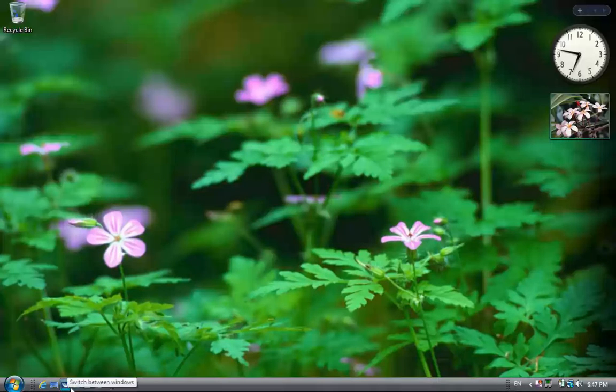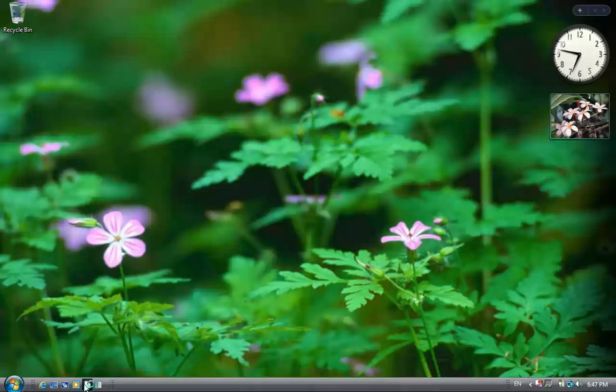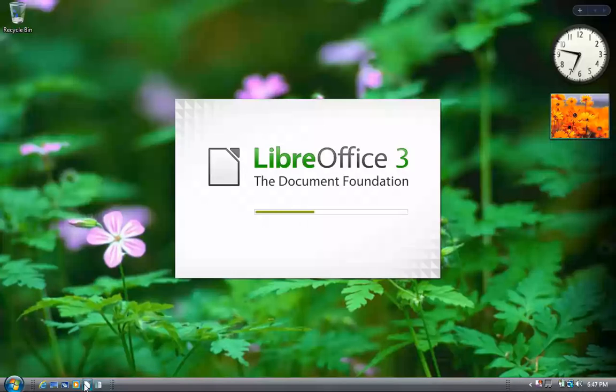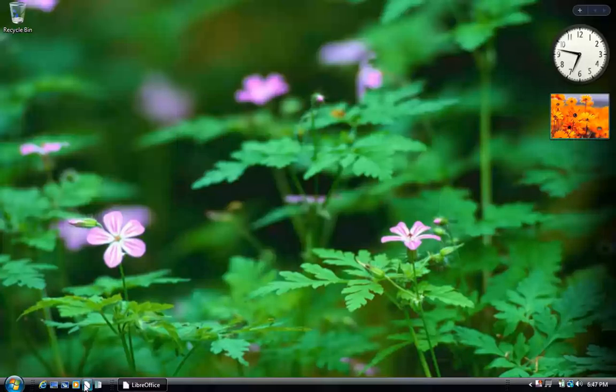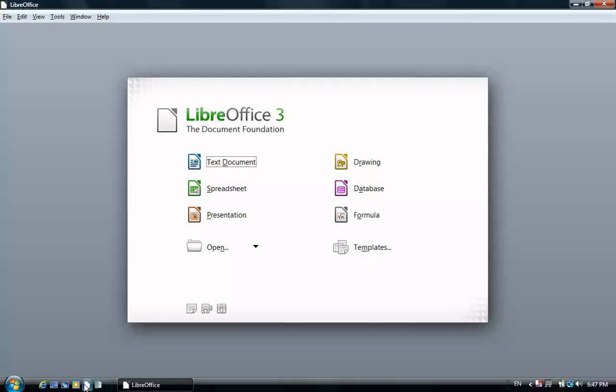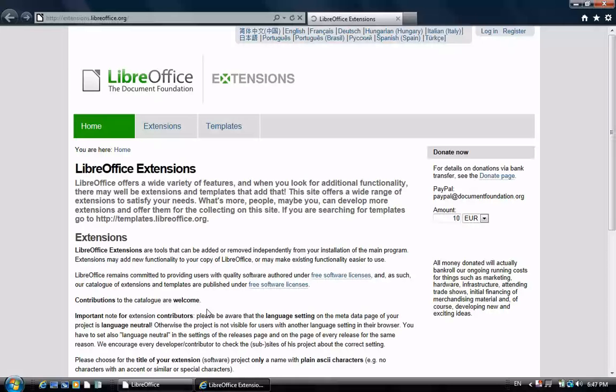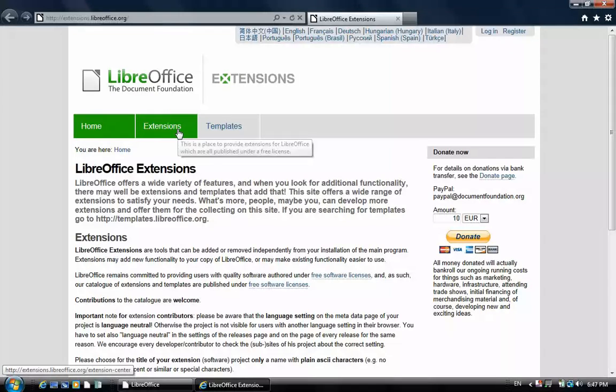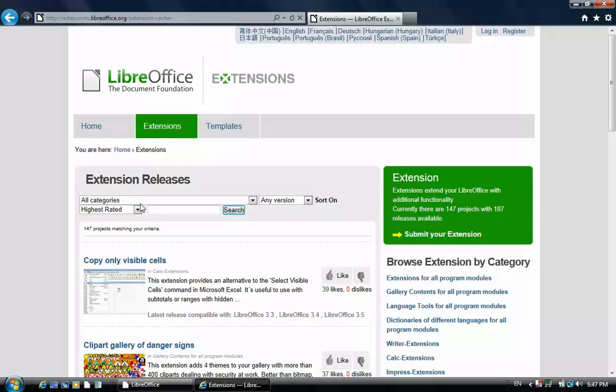So now let's start LibreOffice. We're going to click on the puzzle icon to go to the extensions website. Click extensions. Search for Read Text.